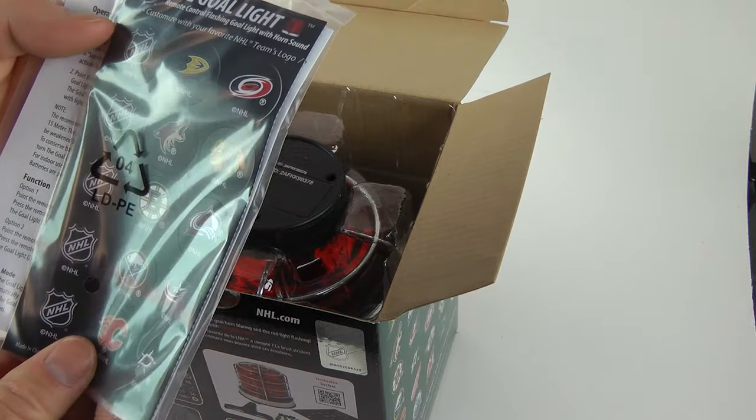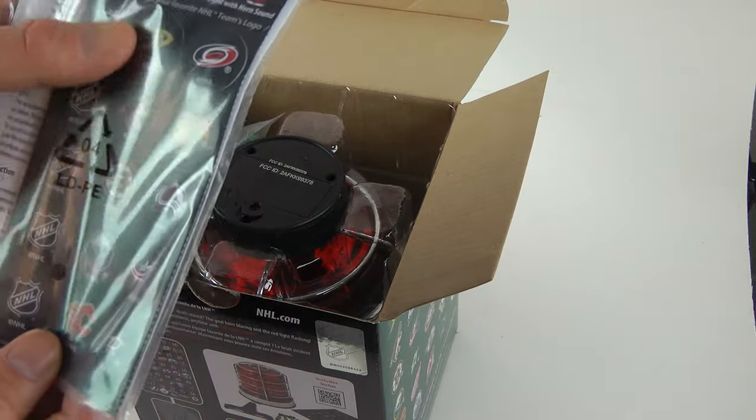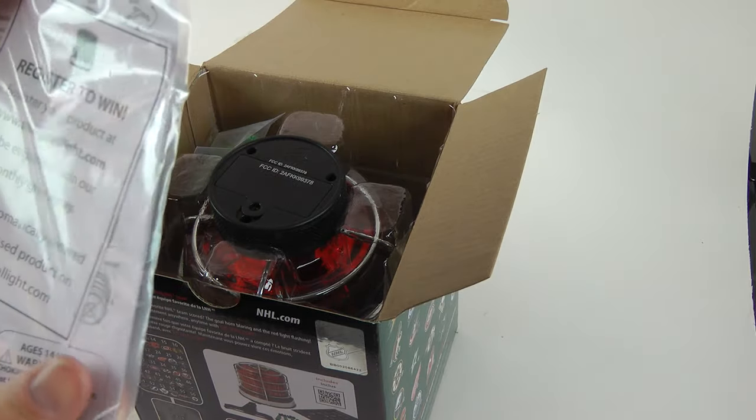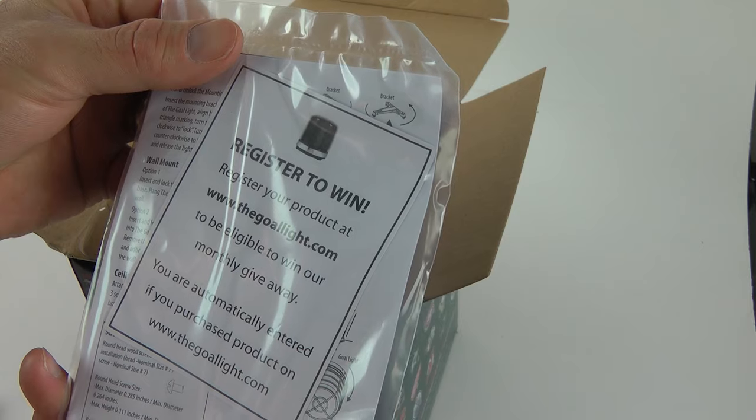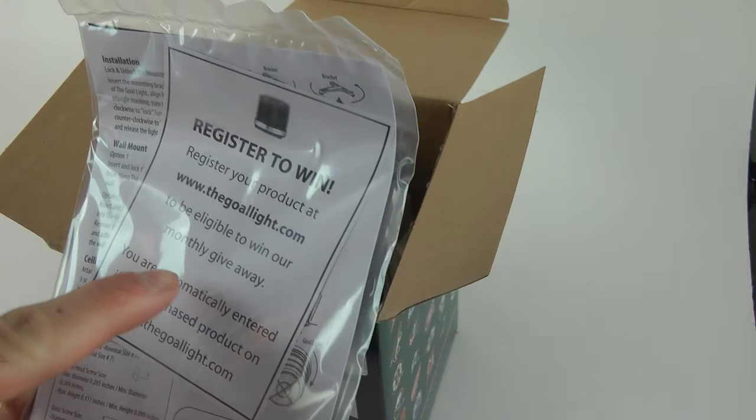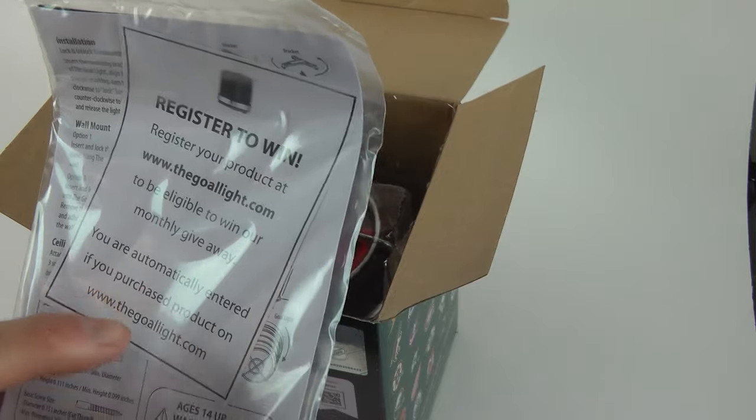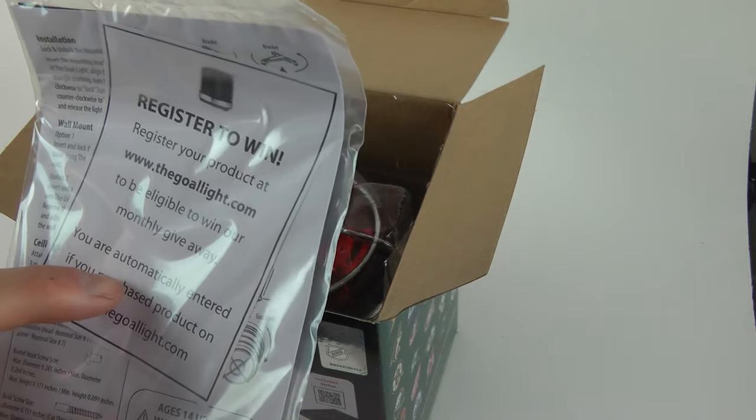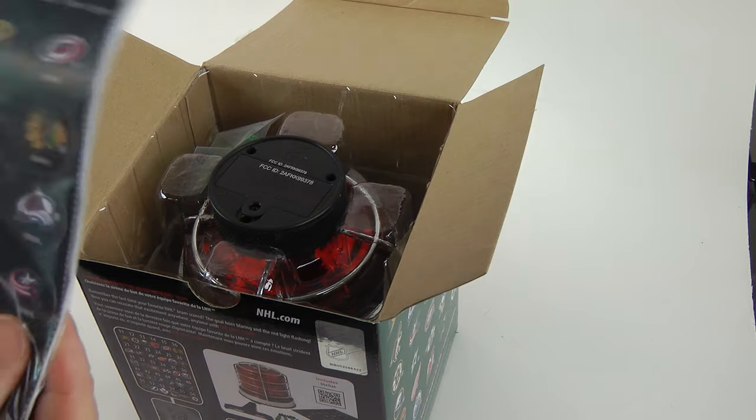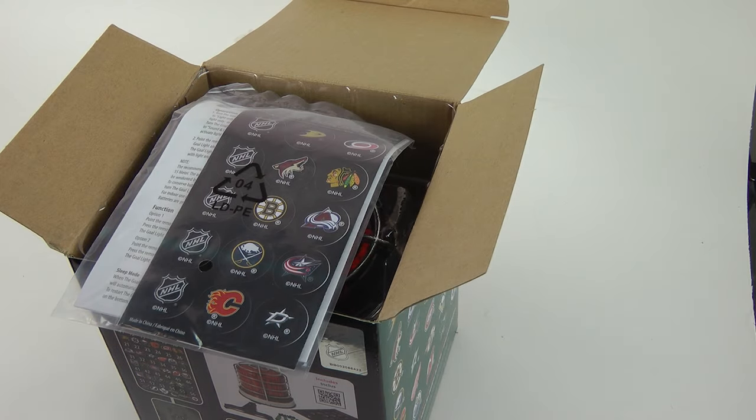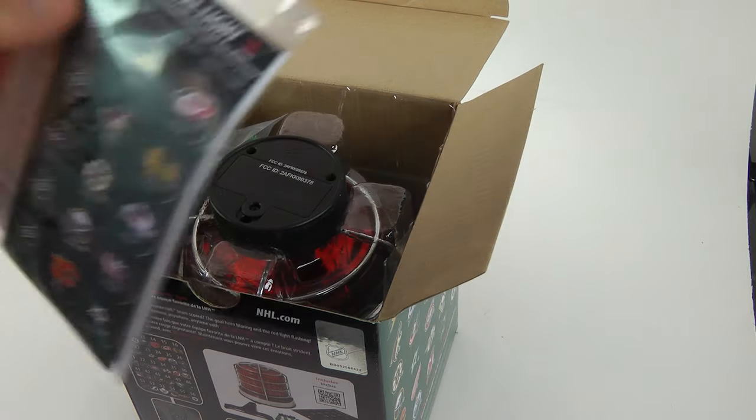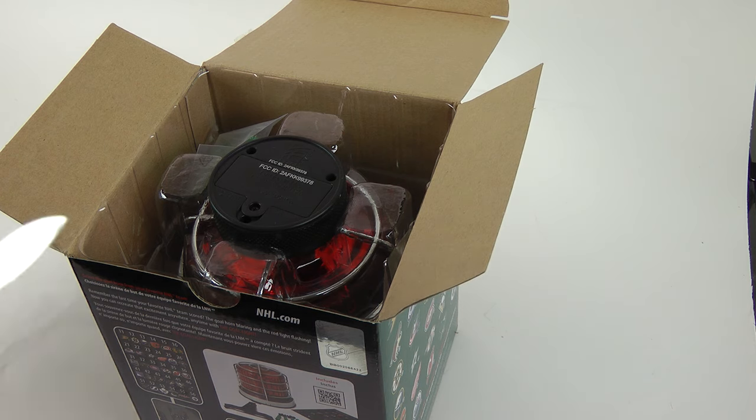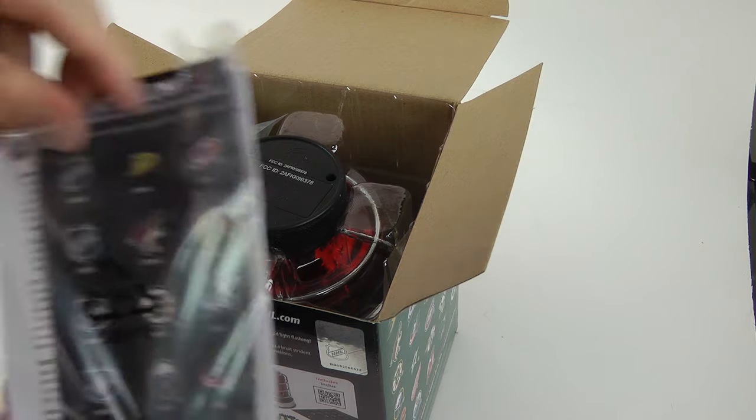First, it comes with a bunch of NHL stickers. It's got all the teams. Register to win. I like that. I like to win. Eligible for a monthly giveaway. Wait a minute. I just purchased this, and I get a giveaway for a goal light. Alright, well, we'll work it. Oh, you know what? Let's open it up. It's an unboxing video, so let's check it out.